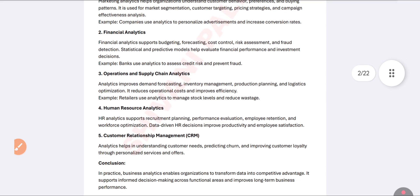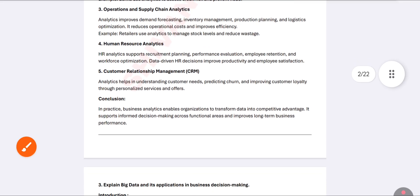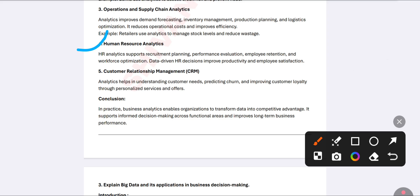The next application is operations and supply chain analytics. It helps to forecast and predict the future, manage stock levels, production planning, and logistics optimization. When you manage your resources properly, wastage is automatically reduced. That is called operations and supply chain analytics.